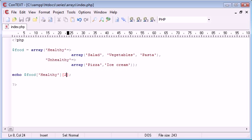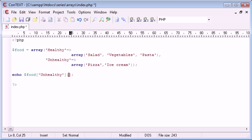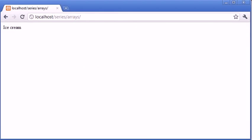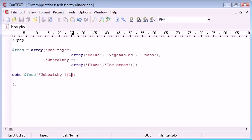We can obviously change this to unhealthy and access element 1, which would be ice cream. So you can see how we can do this and change it. And you can see now how it's got multiple dimensions to this array. So that is basically a multi-dimensional array in PHP, how we declare it and also how we access each element.